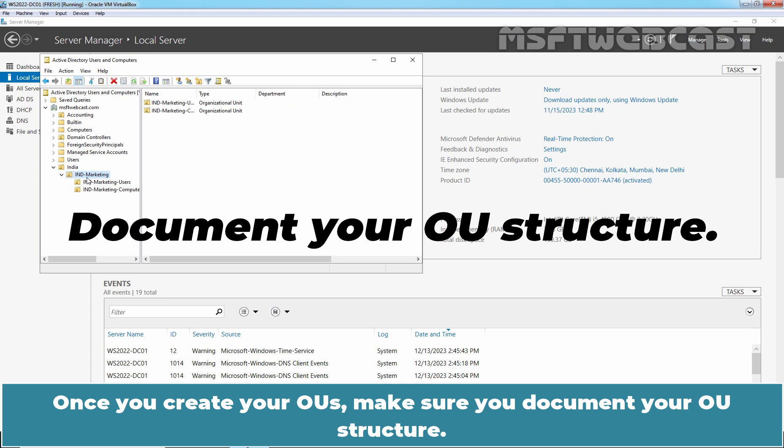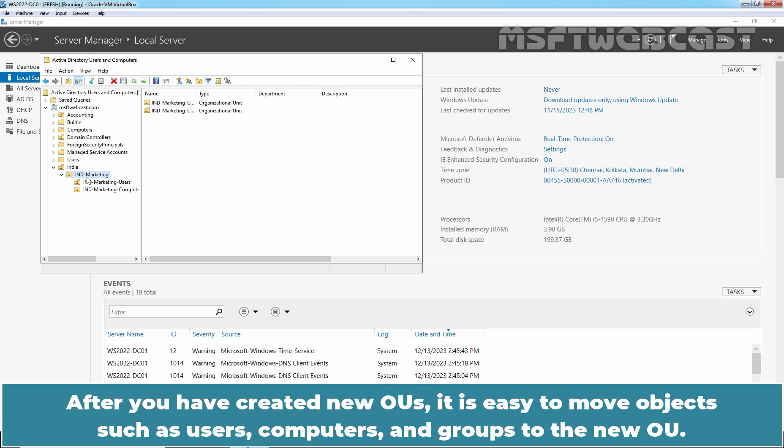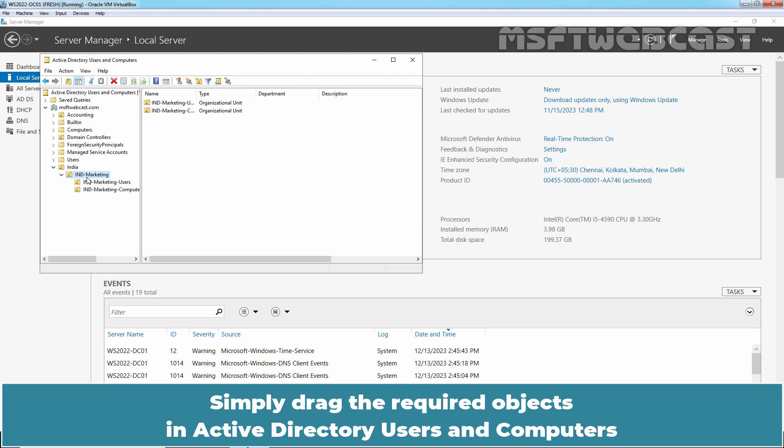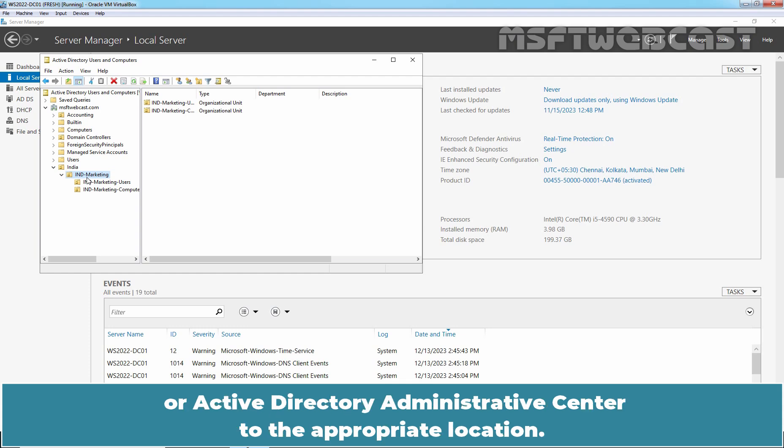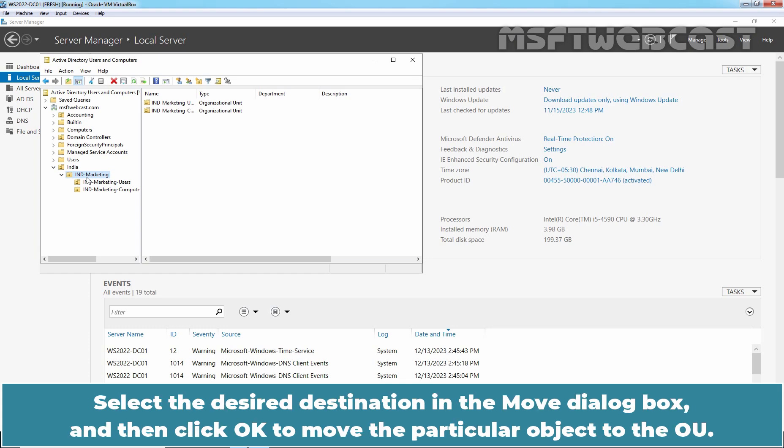Once you create your OUs, make sure you document your OU structure. This will help you and other administrators understand how your OUs are organized and how they are used. After you have created new OUs, it is easy to move objects such as users, computers, and groups to the new OU. Simply drag the required objects in Active Directory Users and Computers or Active Directory Administrative Center to the appropriate location. You can also right click an object and select Move option. Select the desired destination in the Move dialog box and then click OK to move the particular object to the OU.